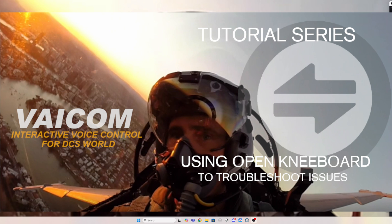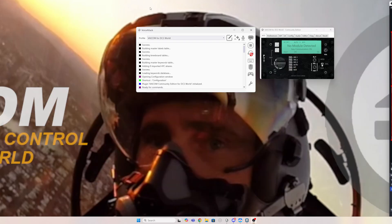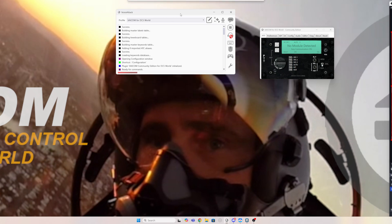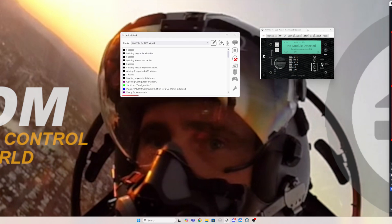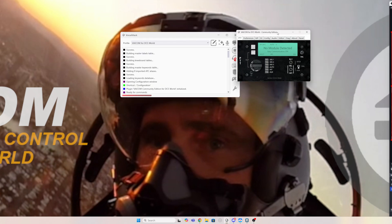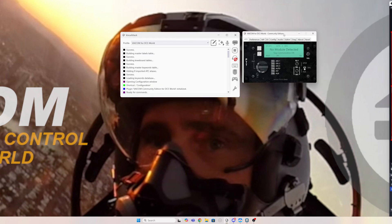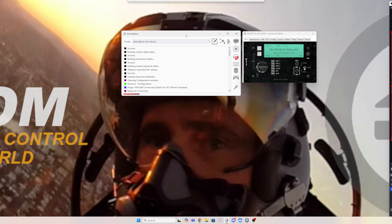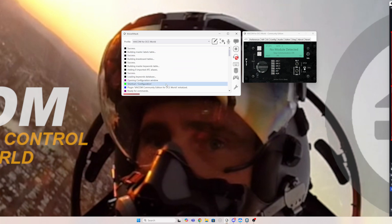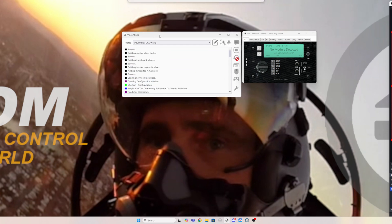So if we have a look, we've got our Voice Attack UI and our VAICOM UI. Now you can't see this when you've got your VR goggles on, and it makes it really difficult to understand what's happening. You can't see what's going on with VAICOM connecting, and you can't see what your recognition is in Voice Attack.